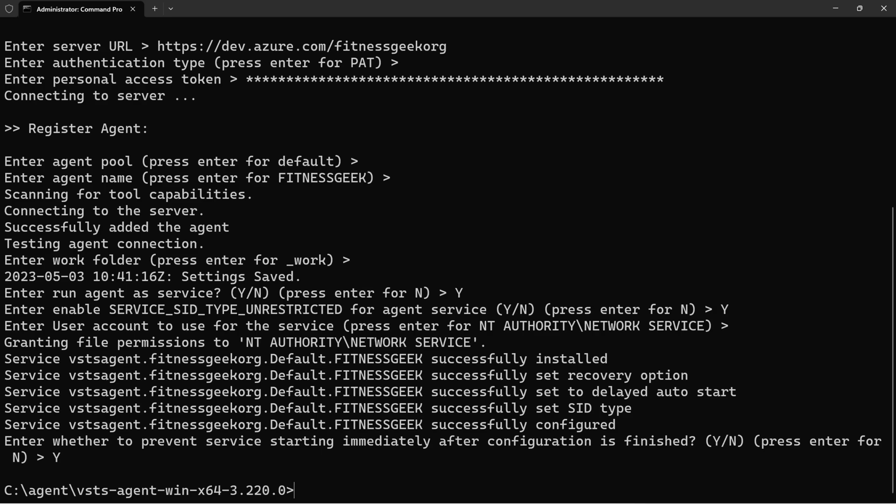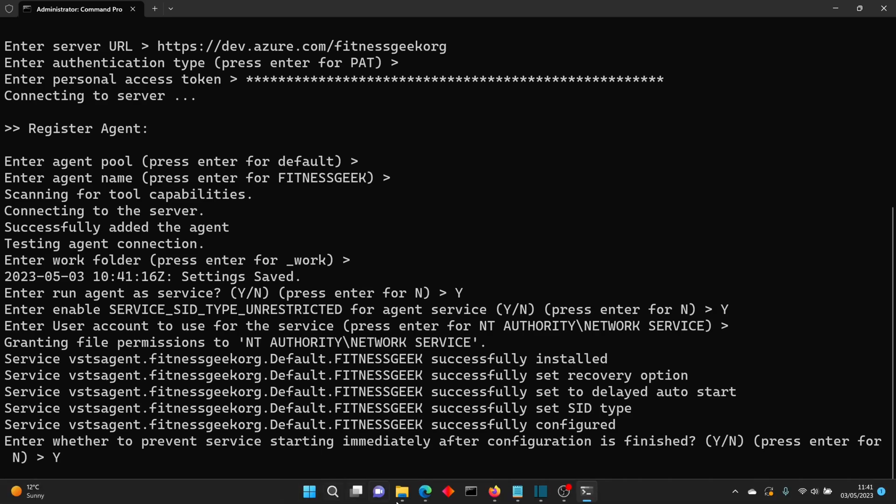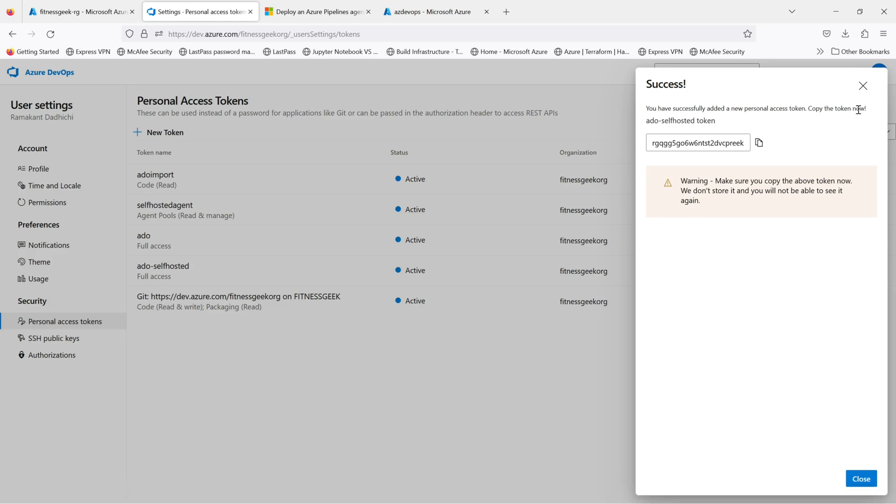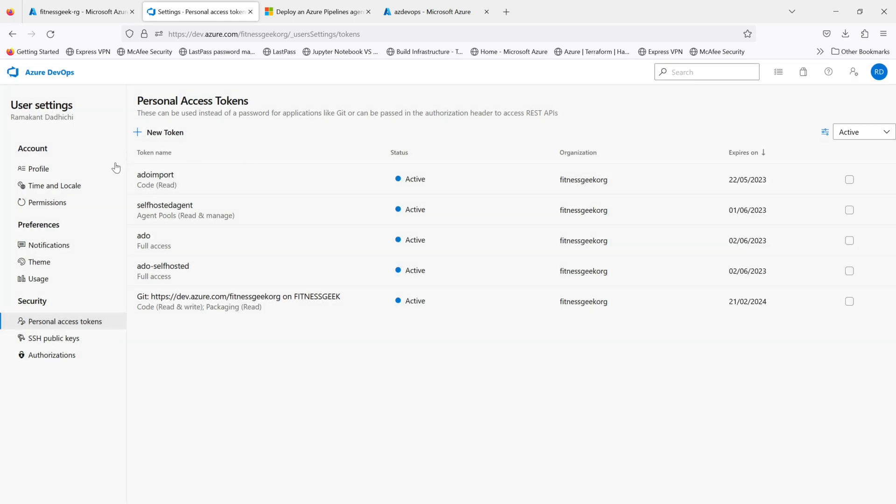Again input Y and press Enter and that should do it. So now this agent should be visible in our Azure DevOps.